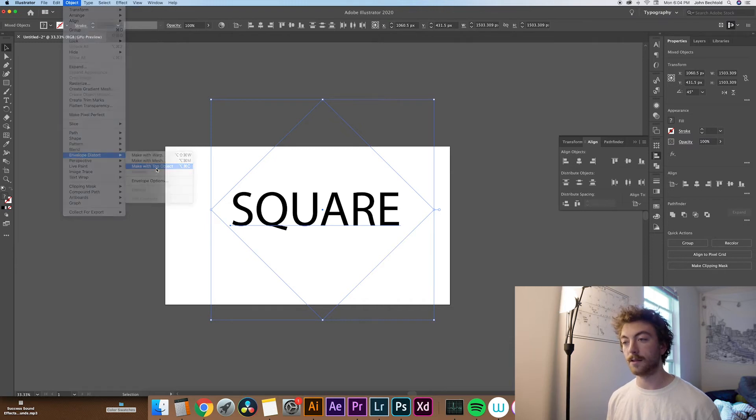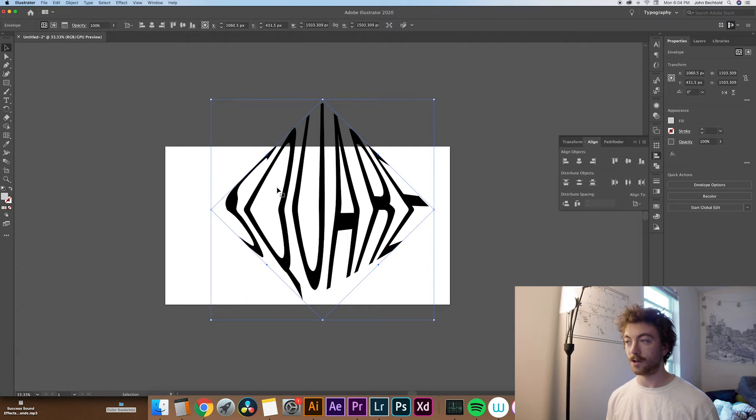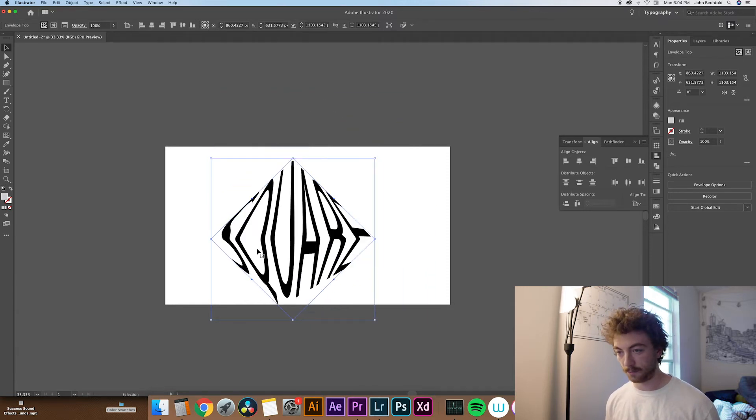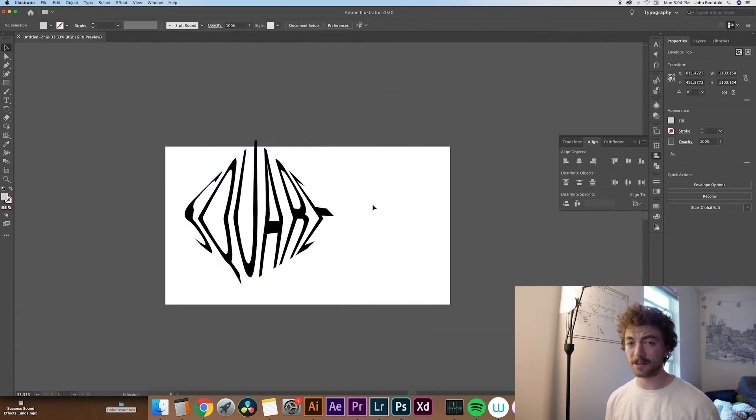And then you can see that it really quickly warps whatever you're designing into that shape. So super easy to scale, move around, and it creates some really interesting effects.